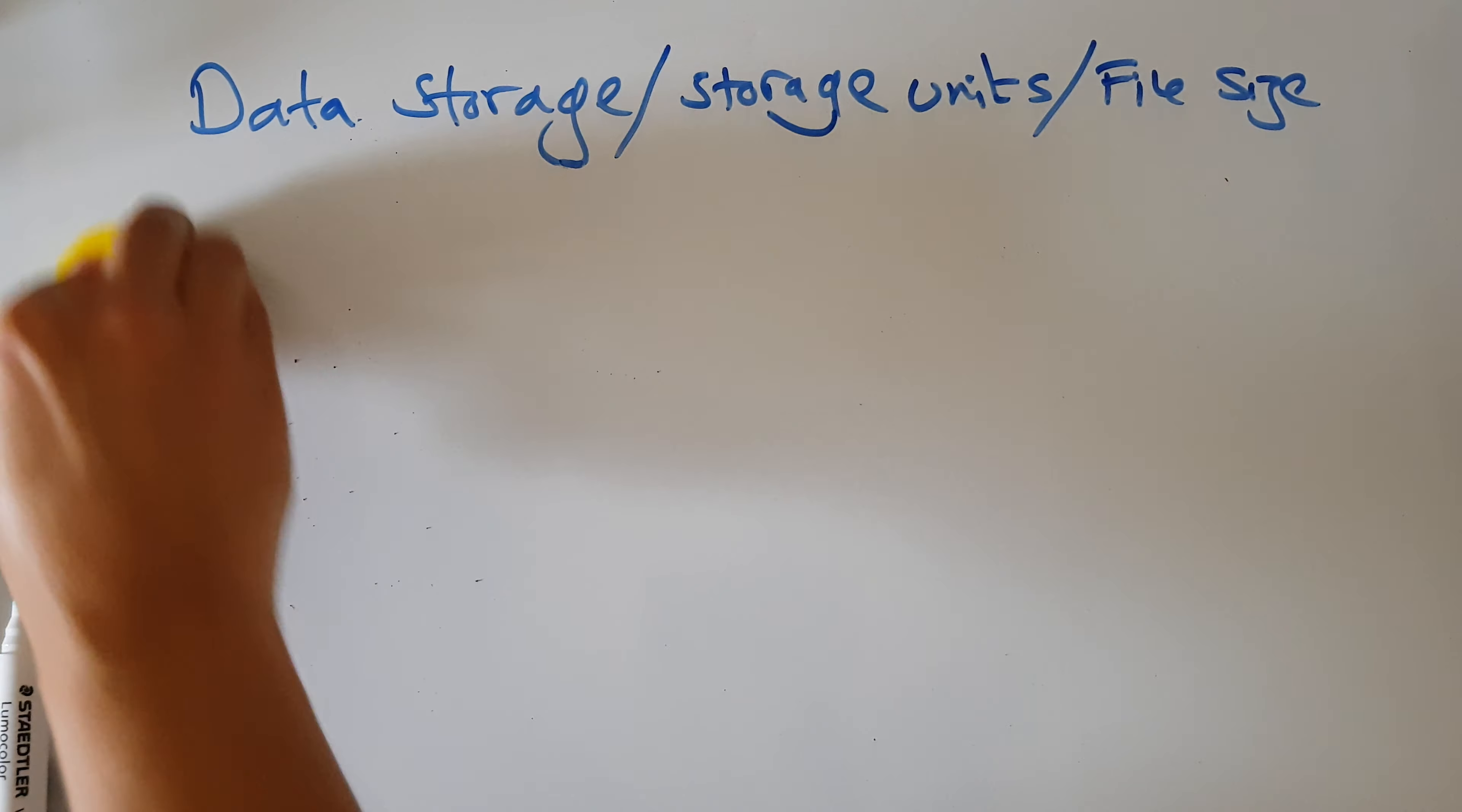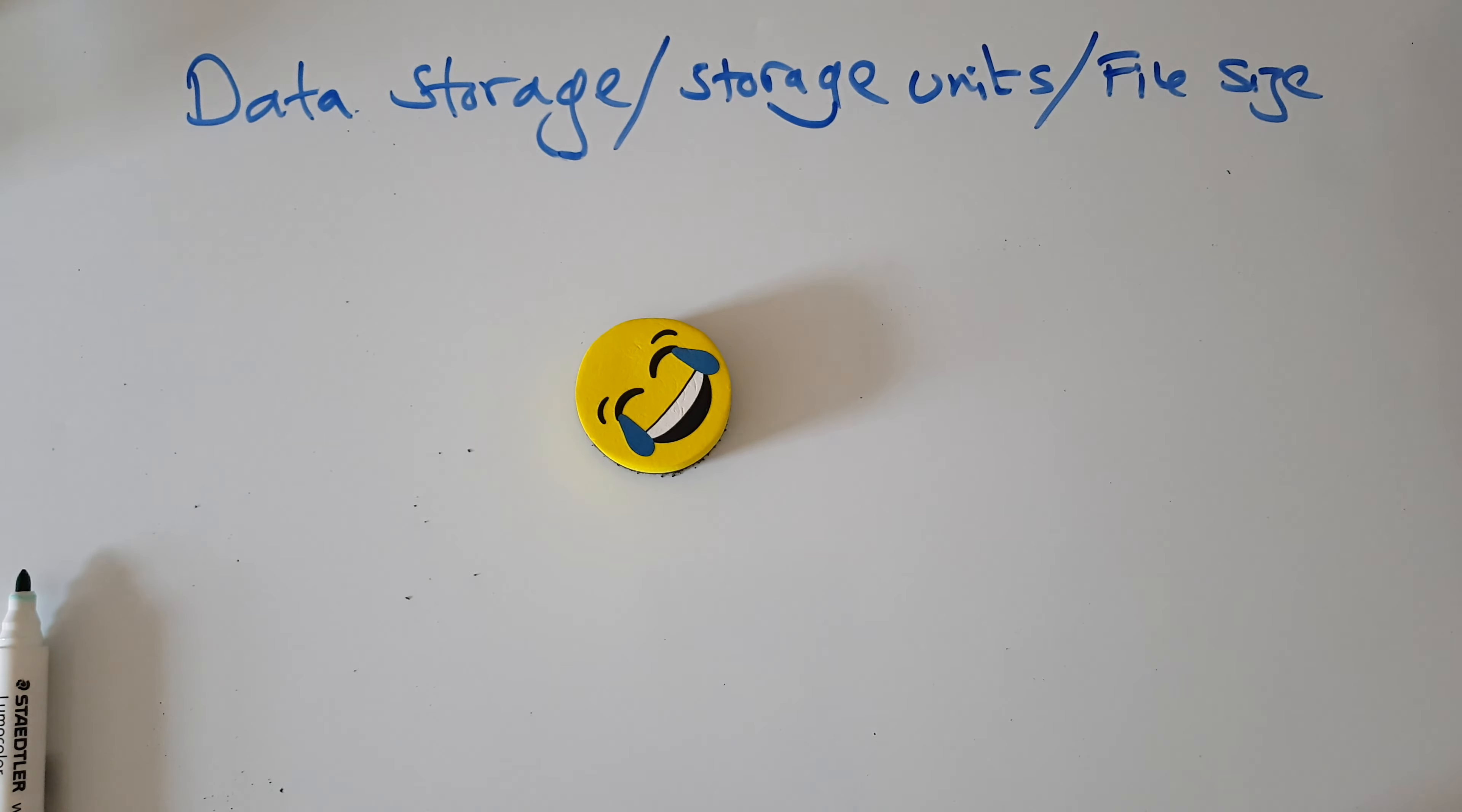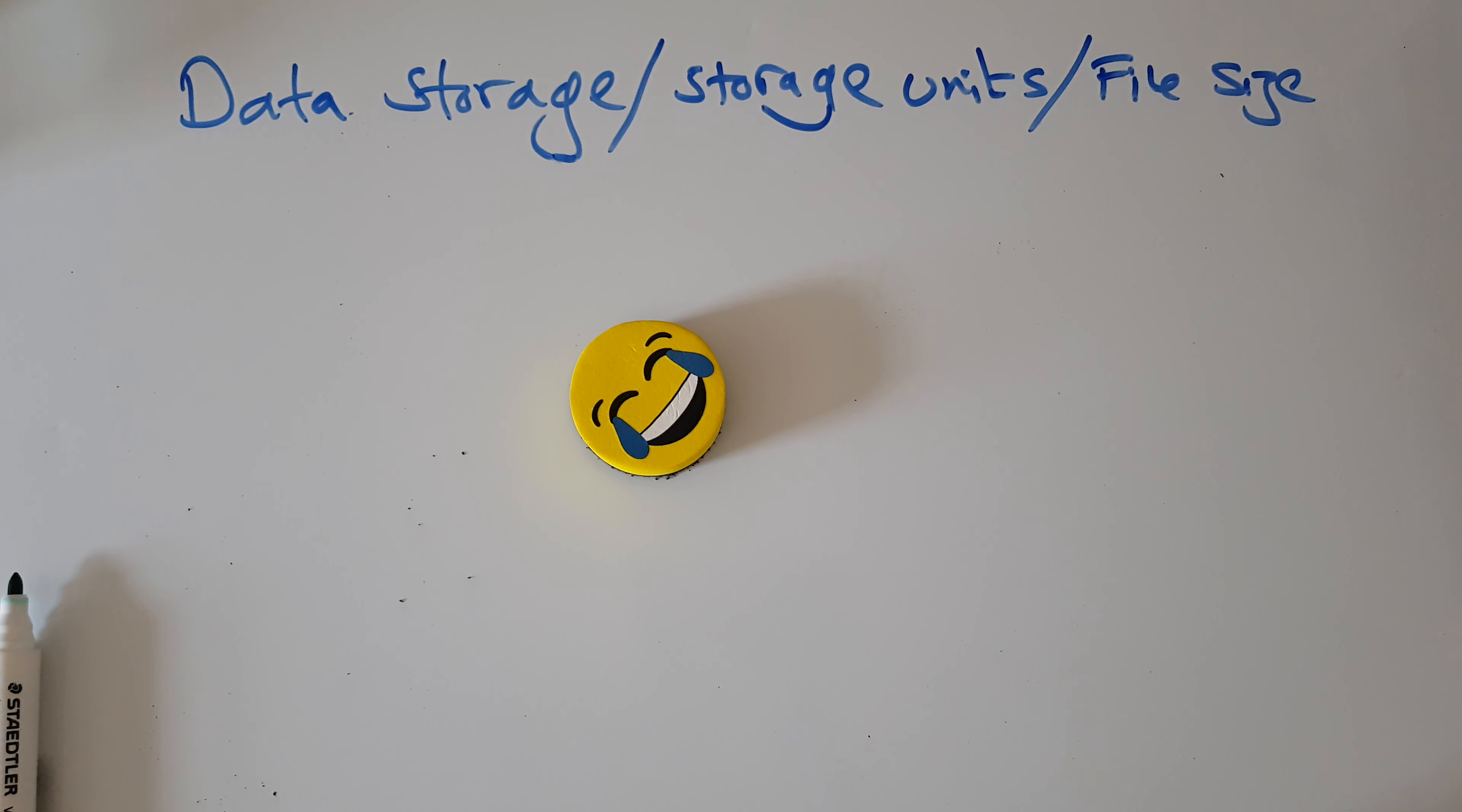So first question: what's bigger, a bit or a nibble? The answer is nibble. What's bigger, a petabyte or a gigabyte? The answer is petabyte. How many bits in a byte? The answer is eight. How many bytes in a kilobyte? And the answer is 1024.